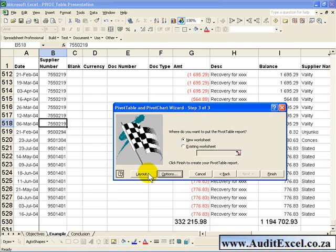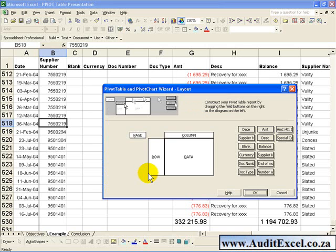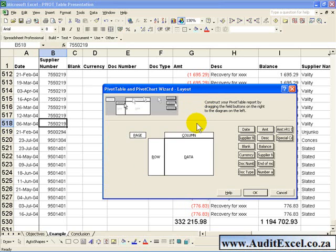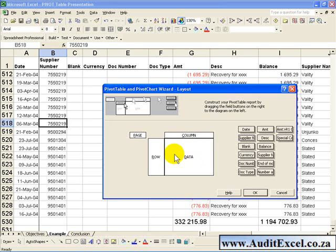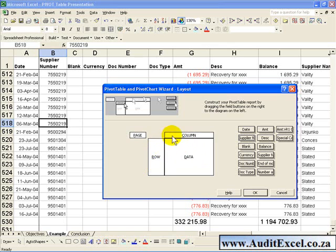If we click on that now, this may look confusing, but as you work more and more with Pivot Tables you'll find this very easy to understand. What Excel is asking for is what the report must look like.